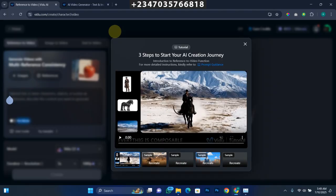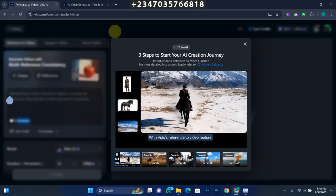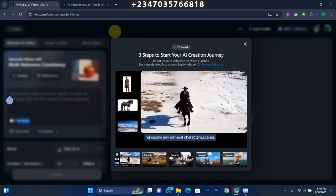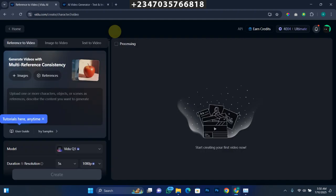The moment I clicked it, it opened up an interface. It's going to give you a prompt video tutorial on how to actually input what you want. So if you're just starting and you don't know how to write a prompt, the tutorial is going to teach you what you need to do. But for me right now, I'm going to skip this and click on Images.